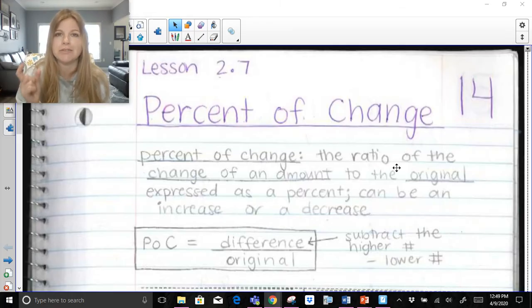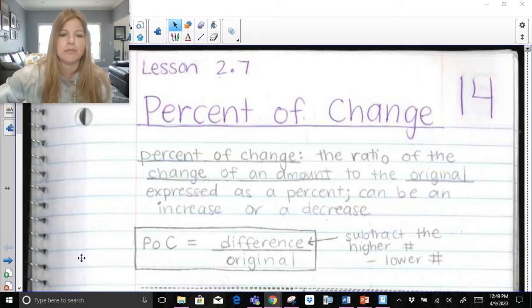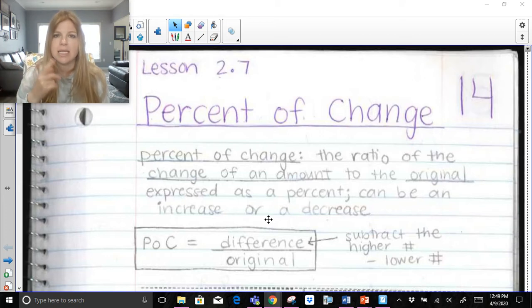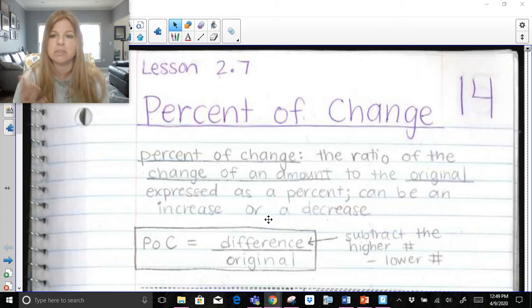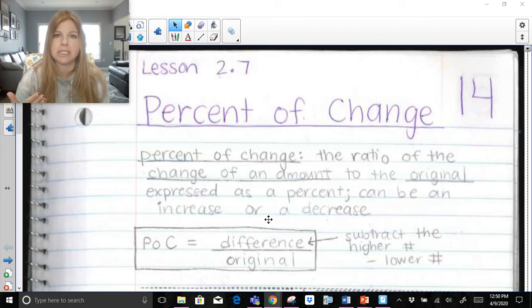The formula is actually really, really tiny — it's very quick. The formula for percent of change is simply the difference over the original. Now think about it: difference just simply means to subtract. I always tell my students, just subtract as you naturally would — the higher number minus the lower number.